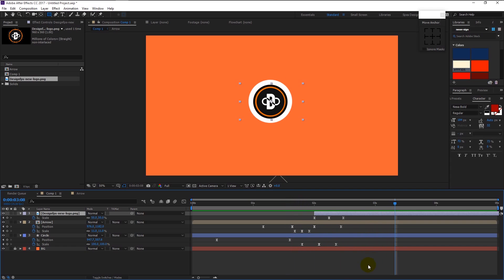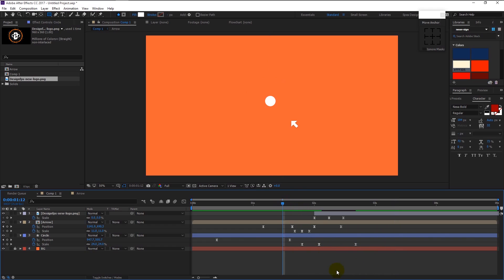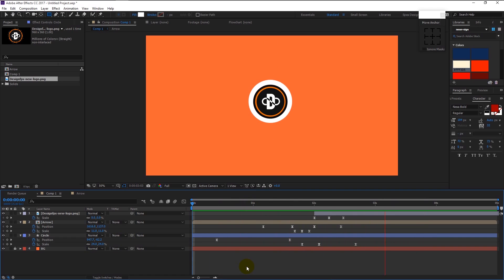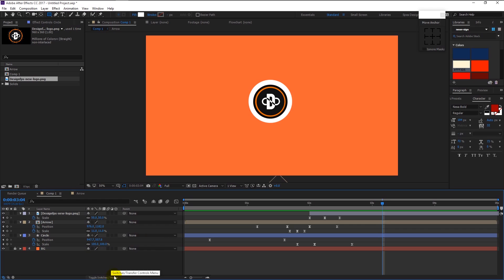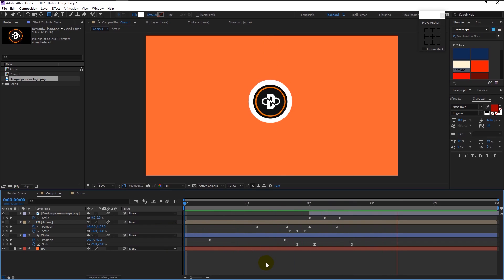Drag the last size keyframe of our circle layer to the right — it will give a little dynamic effect. That looks super good. Press this toggle icon to add motion blur to all three layers. That looks great.